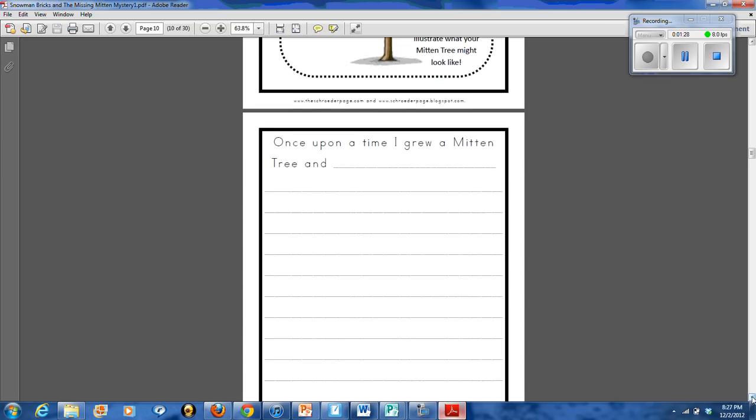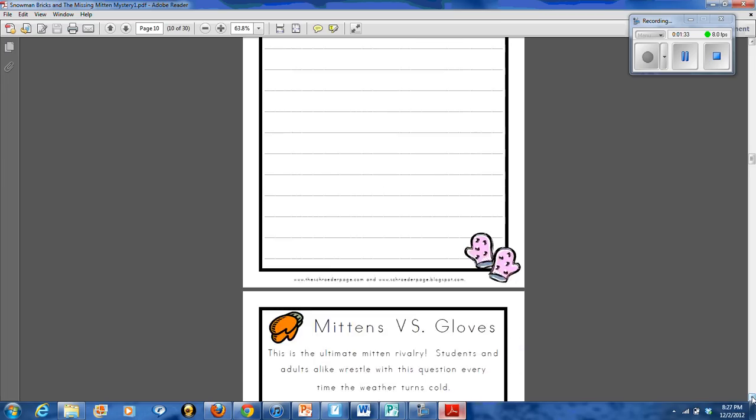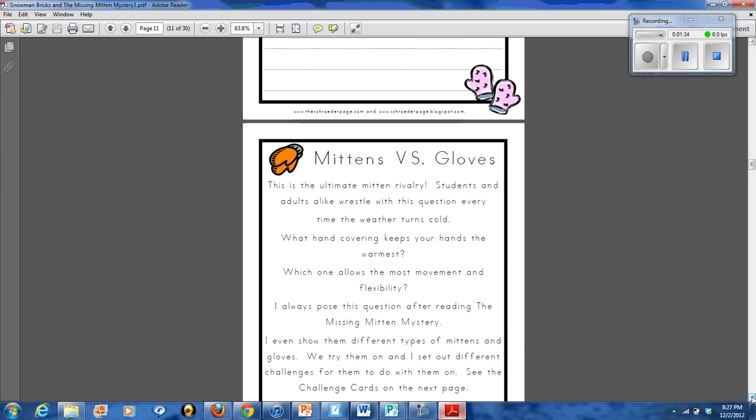And then they work on a journal prompt. Once upon a time, I grew a mitten tree, just like Annie was thinking about in the story.